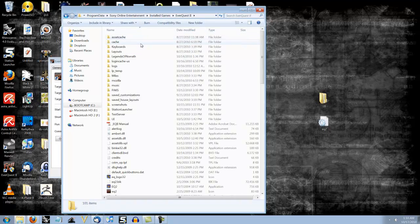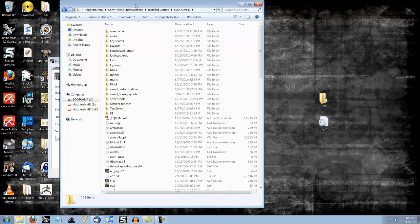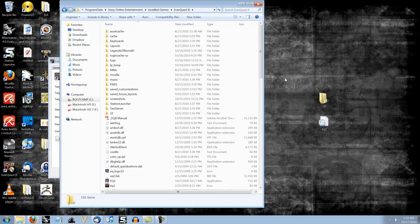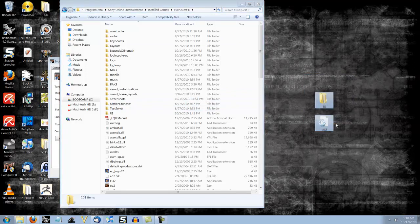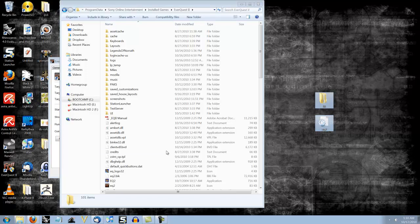Now this is really easy. You can see the window here. Here are the two files. Highlight them both. Drag them here. It says Move to EverQuest 2.